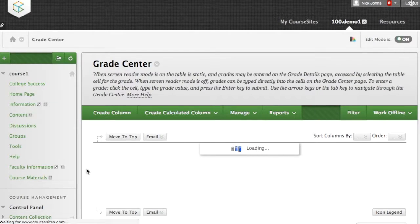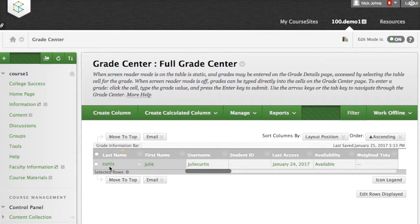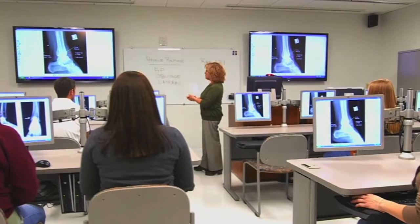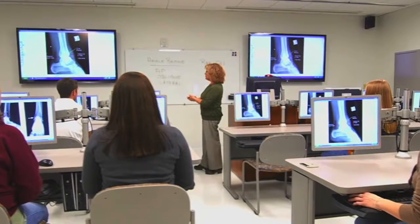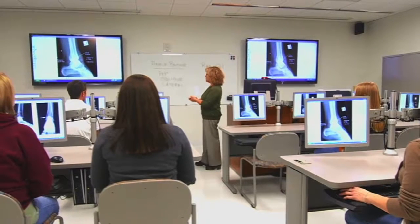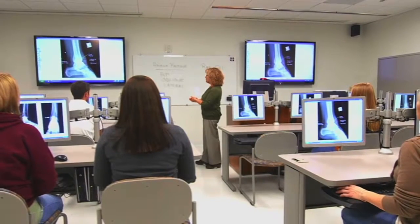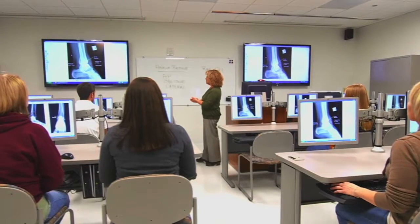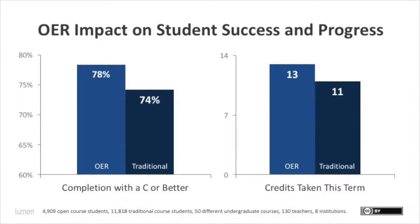Candela courses offer a great starting point for teaching with OER. You can teach them as is with very little customization, or you can do as much as you want to make them your own. For students, Candela courses mean no more expensive textbooks. Because everyone has automatic access to course materials in the LMS, you can start teaching on your first day of class. Research shows that students in OER courses have higher passing and completion rates compared to students in traditional course sections.